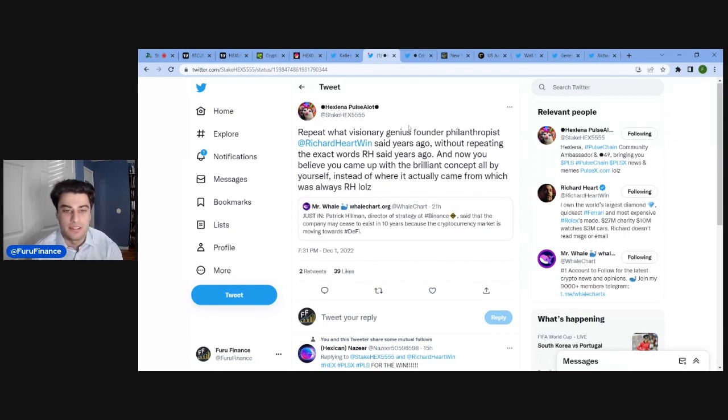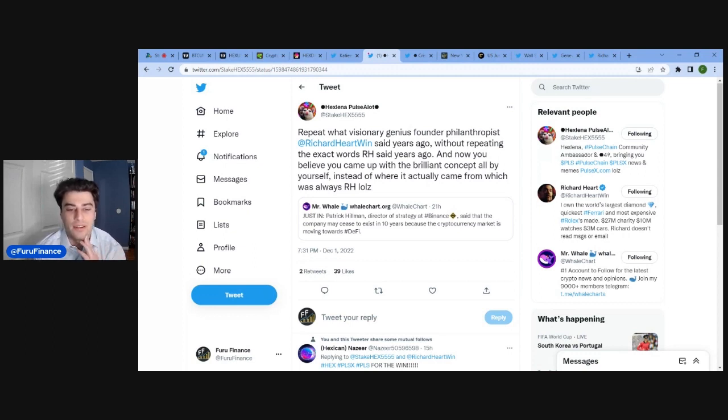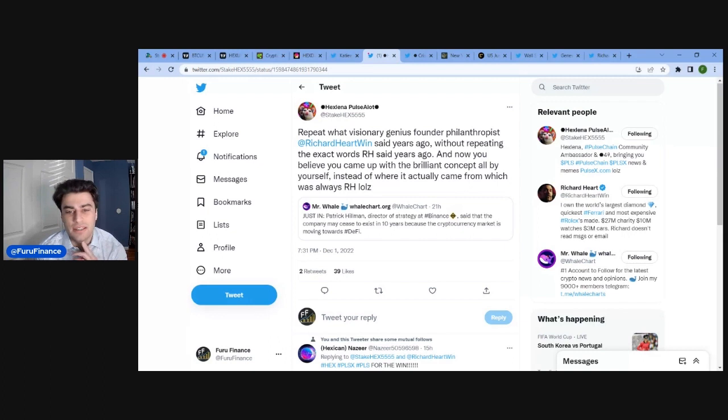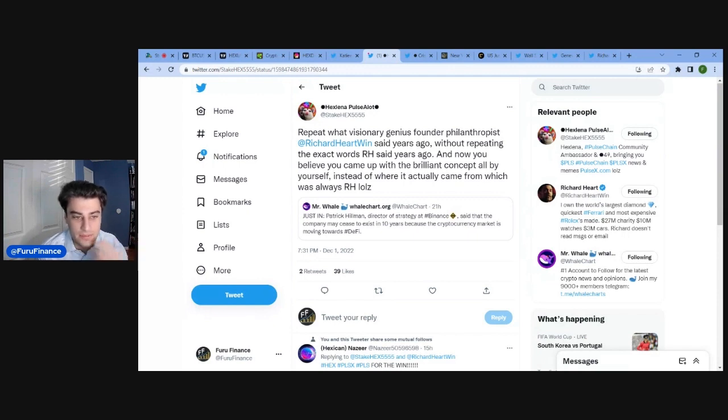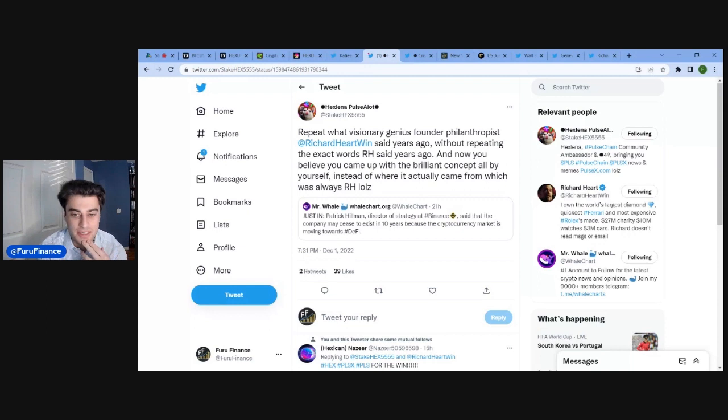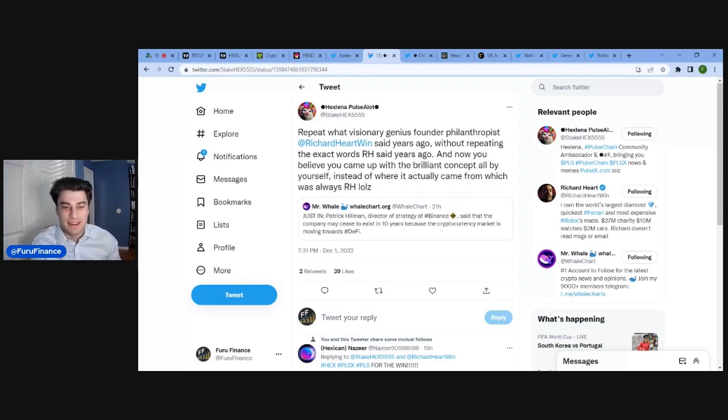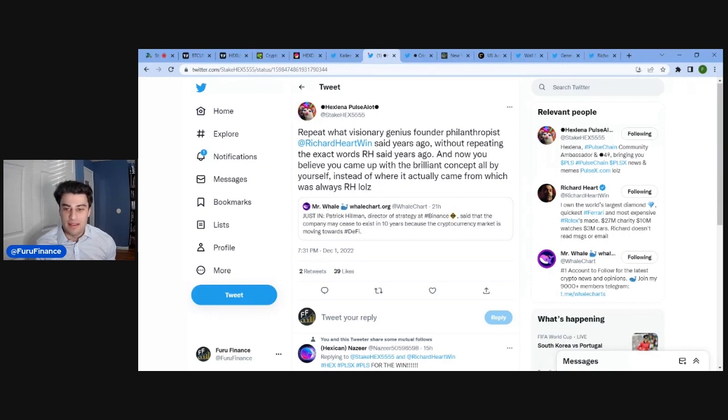But yeah, that is interesting. Richard Hart has always been ahead of the curve. He was in Bitcoin in 2011. He's been on Uniswap. He was the visionary that was able to see that that was actually, in fact, the future of crypto and obviously created Hex.